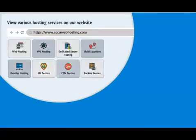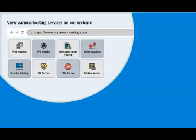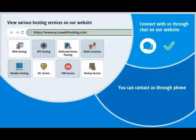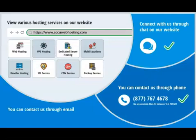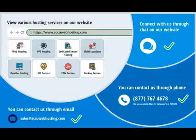Before we begin, take a look at accuwebhosting.com to review various hosting services offered by us. You can contact us through chat, phone, or send us an email at sales@accuwebhosting.com.